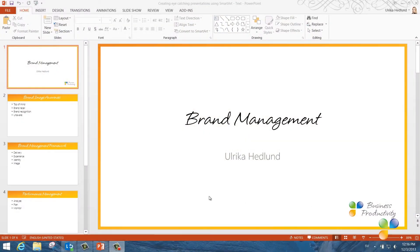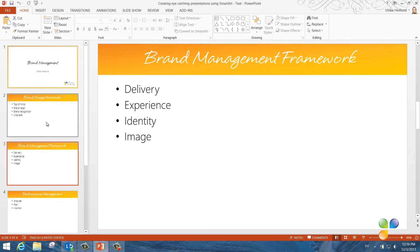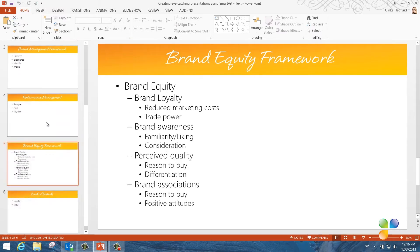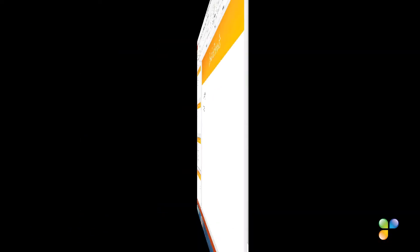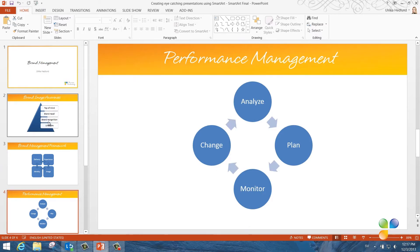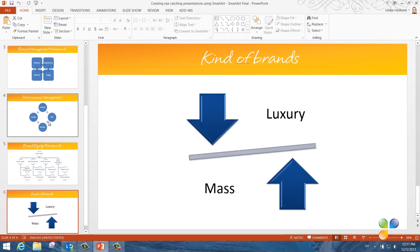To show you how this works, I'm going to use a presentation that I've created on the topic Brand Management, and I'm going to convert the text in the slides to eye-catching graphics. Here I have a presentation about Brand Management. As you can see, I only have text in my slides. I'm going to use SmartArt graphics in PowerPoint 2013 to convert the text into graphics that look like this. As you can see, the slides are much easier to digest and the graphics help to communicate the message of each slide.